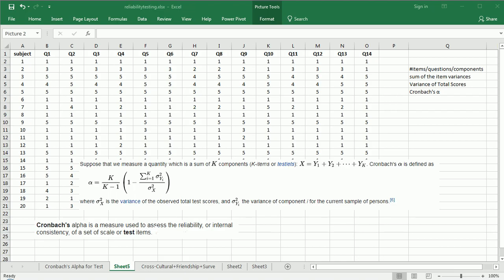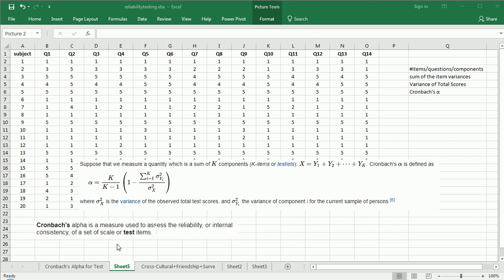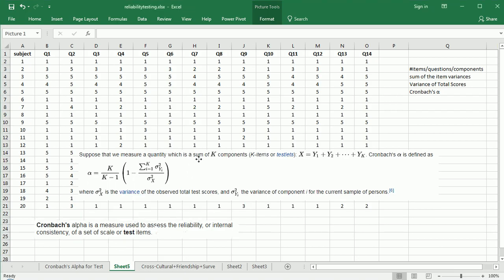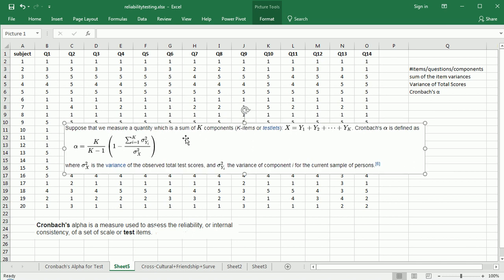Statisticians have developed a measure for internal consistency for a scale, and one of the most widely used is called Cronbach's alpha. Here we have it from various reliable sources online: it is a measure used to assess the internal consistency of a set of scale or test items. So if you like the exam example or the questionnaire example, we want to measure how internally consistent our scale or exam is. Here's our formula for Cronbach's alpha.